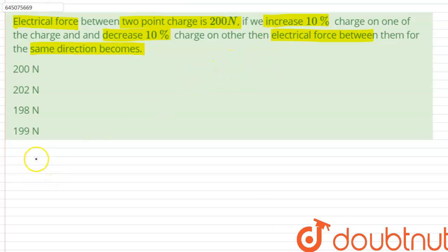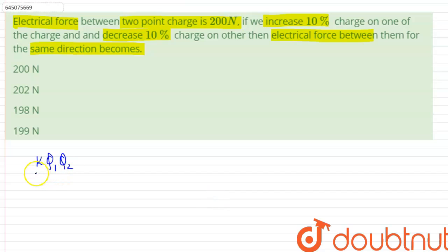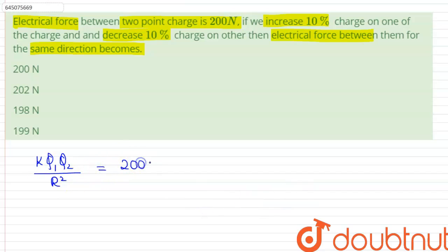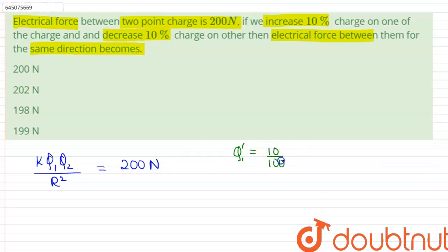The electrical force between two charges is given by the formula F = k*q1*q2 / r², where q1 and q2 are the two charges and r is the distance between them. It is given to us that this initial force is 200 newtons.